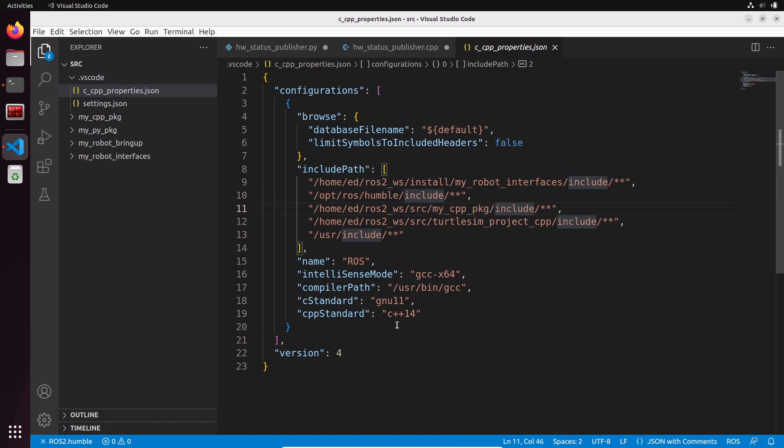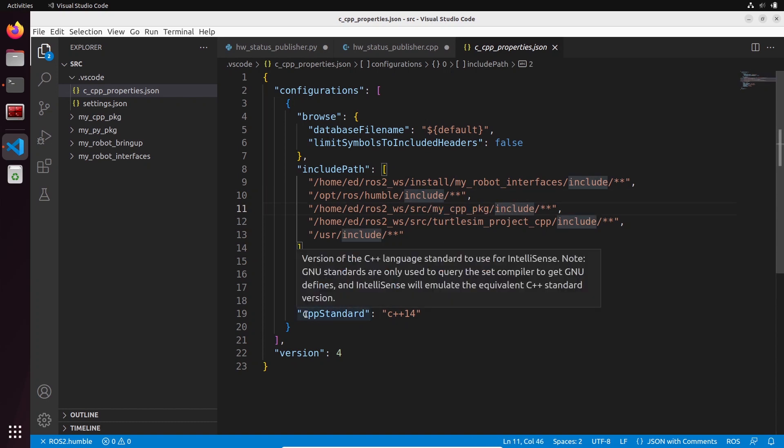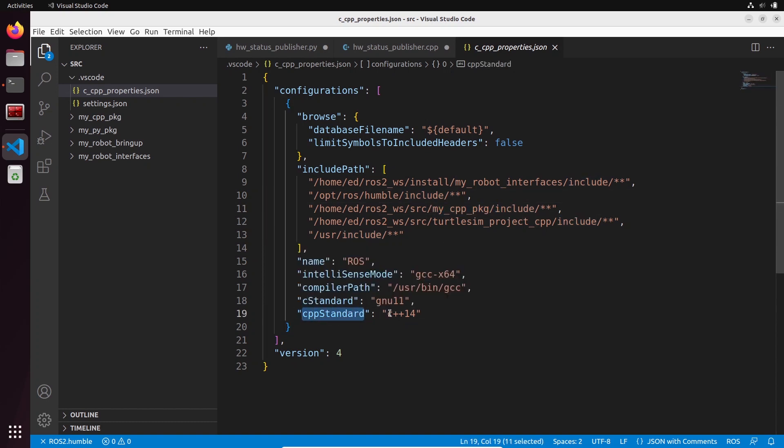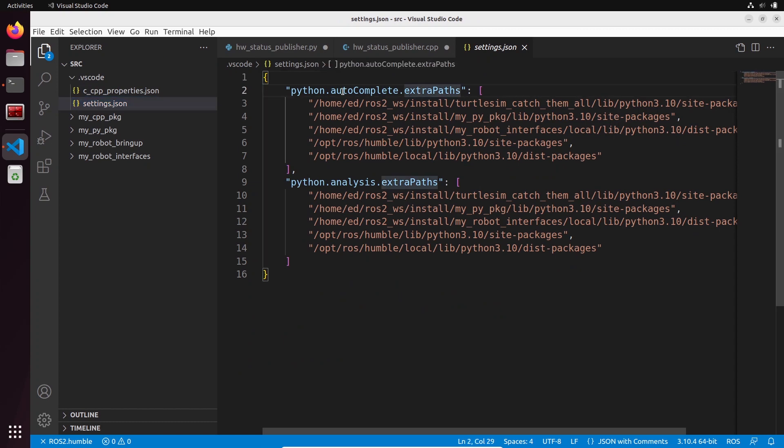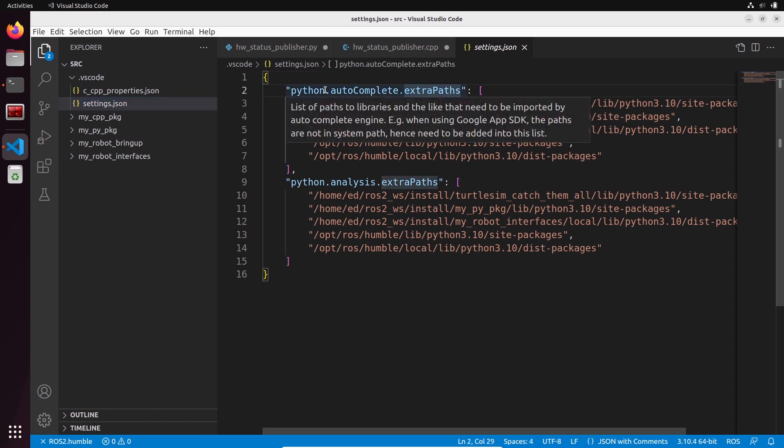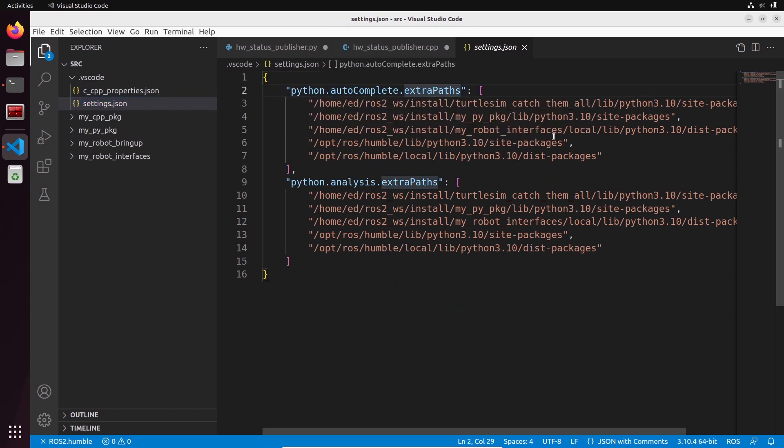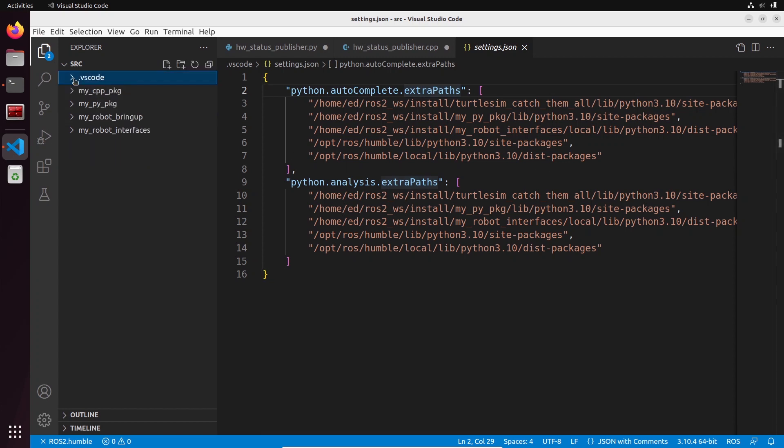Then in settings.json you have the extra path for Python, so everything in the global ROS2 installation plus the custom packages you have created.